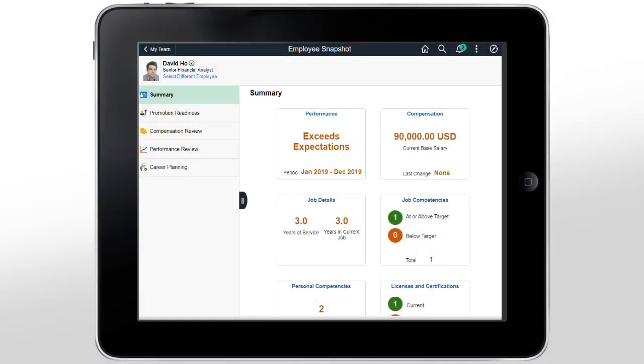The PeopleSoft Fluid UI enables mobility on any device and is truly responsive. It recognizes the device form factor that you're using to access the PeopleSoft system, and renders the layout that's optimized for it, as in this example of a tablet in landscape orientation.